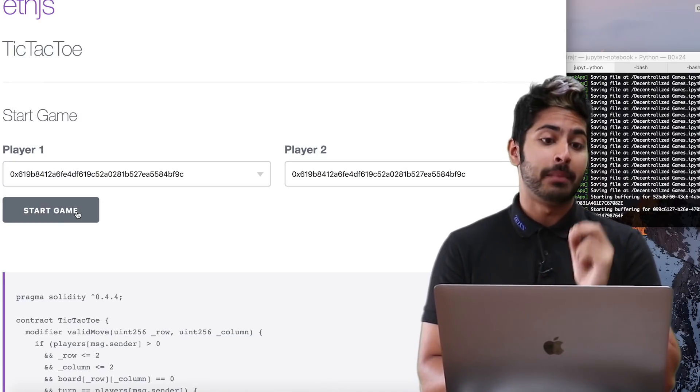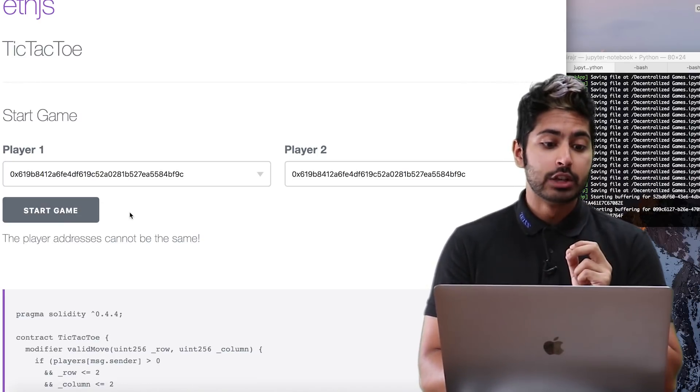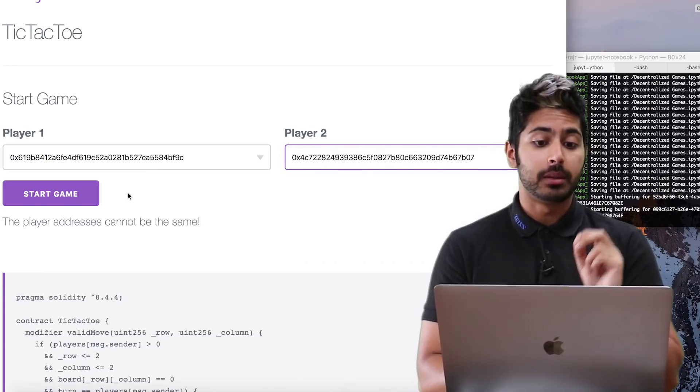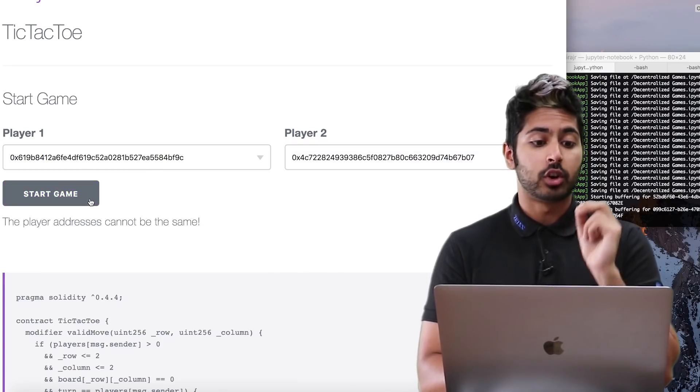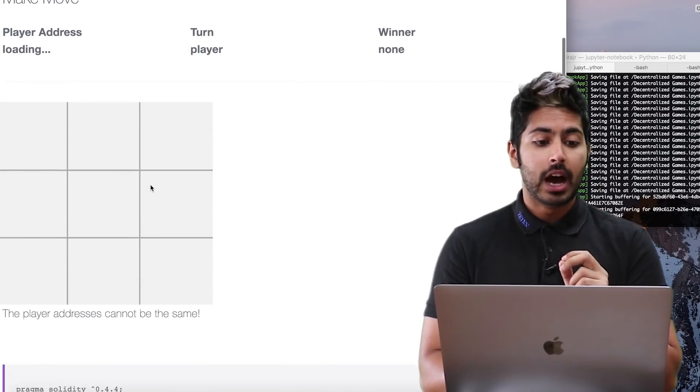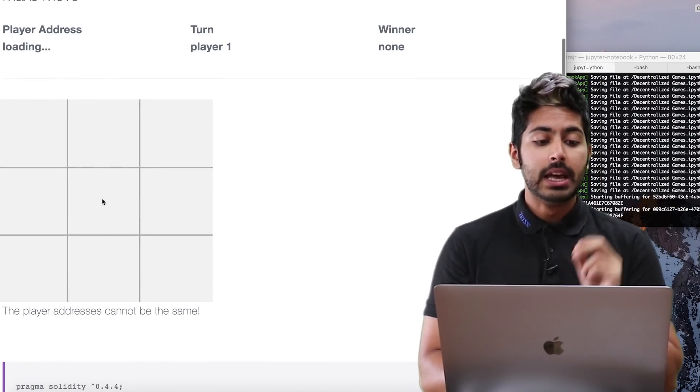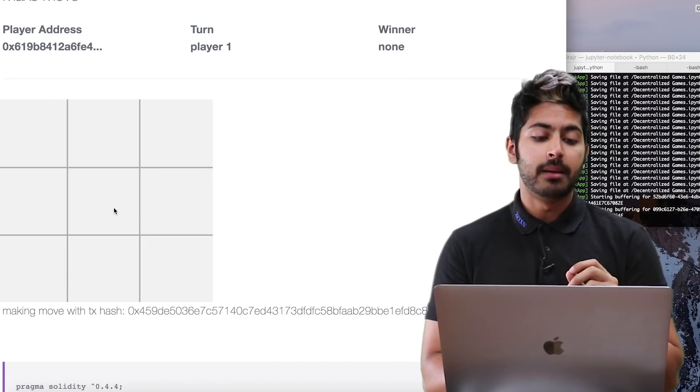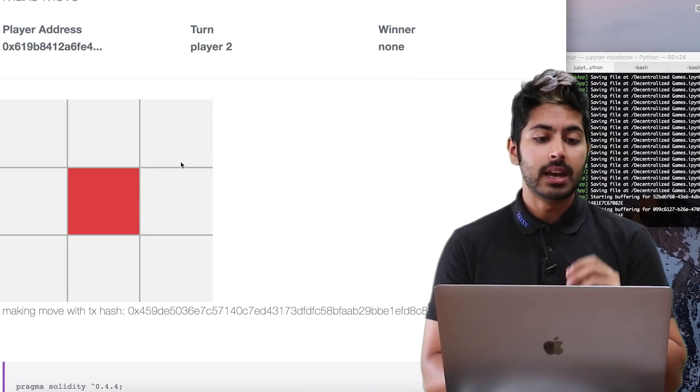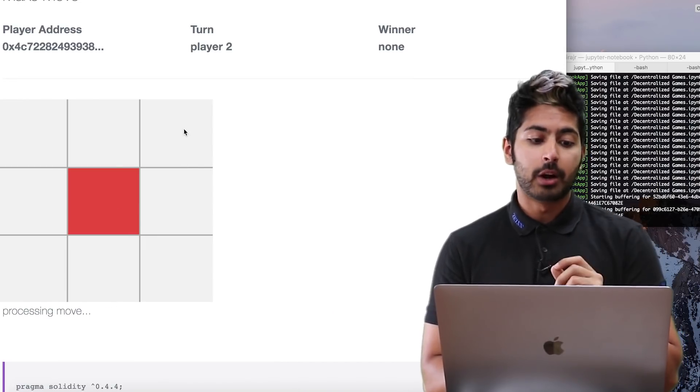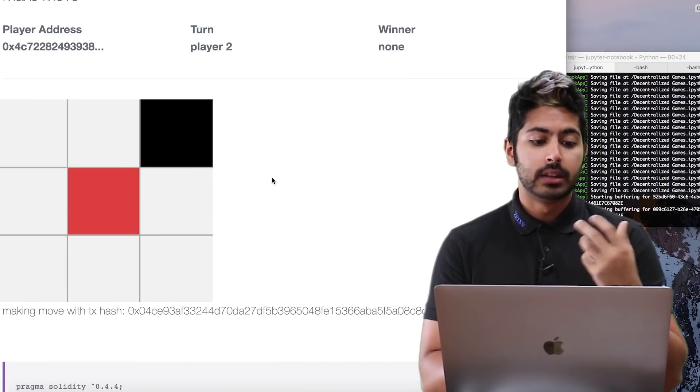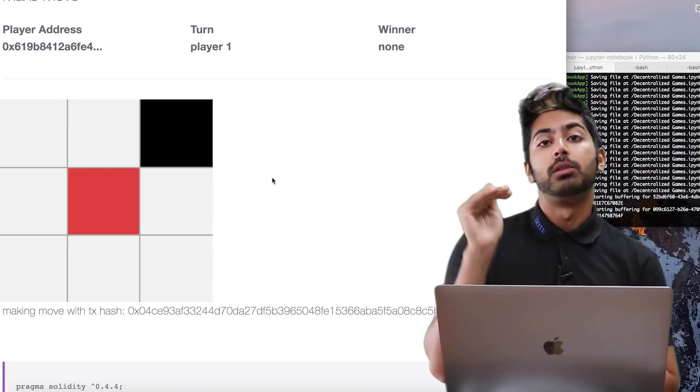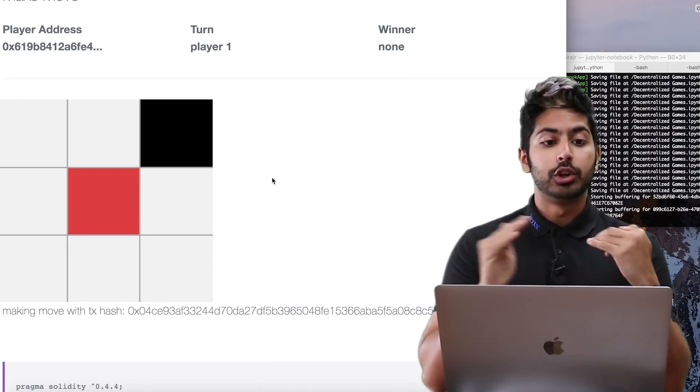So it's running on the Ethereum blockchain. If I hit start game, I have to make sure that the players' addresses are different. I'll hit start game, it'll load them up, I'll play a move, and then the other player will make a move.